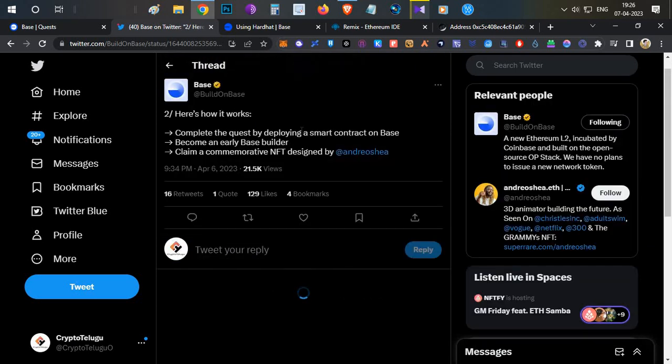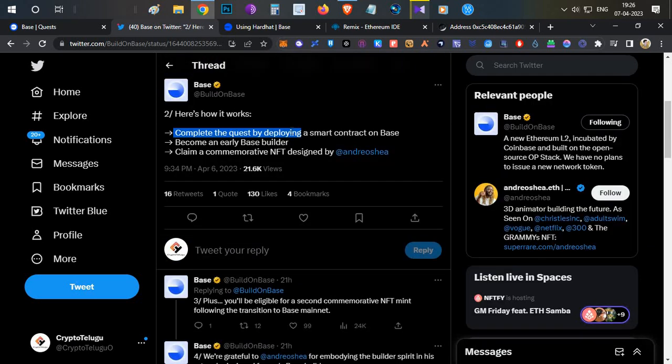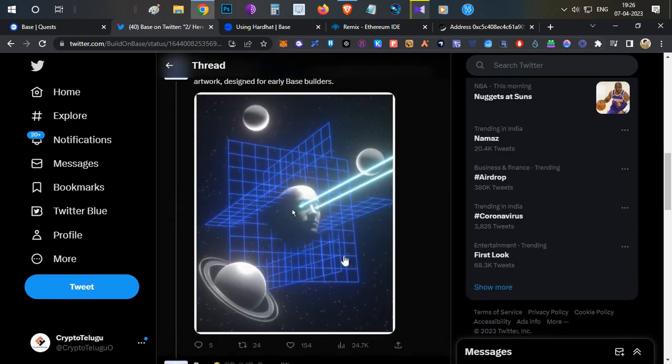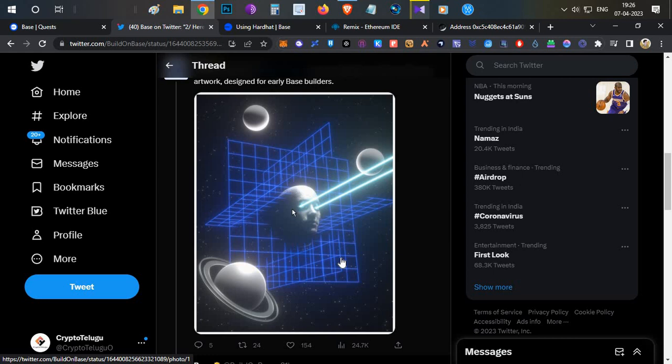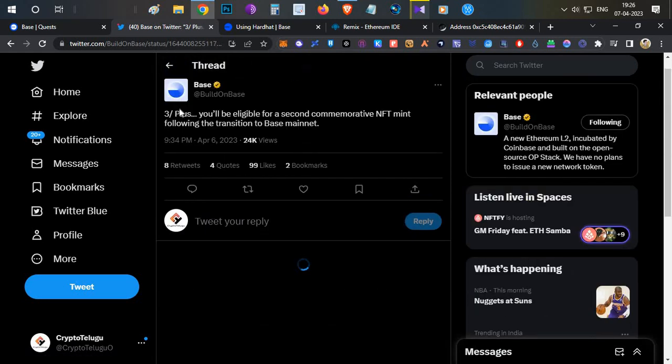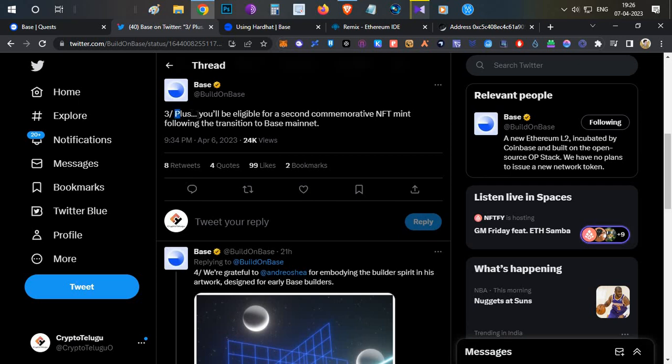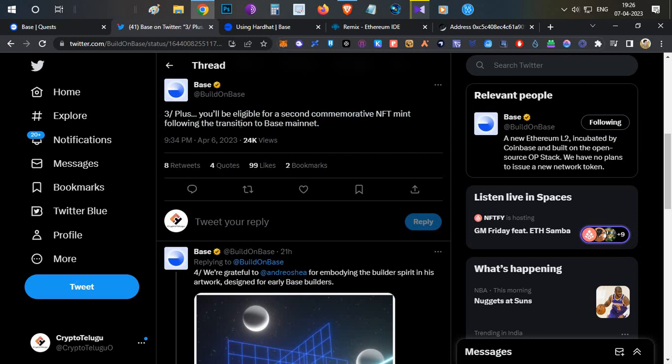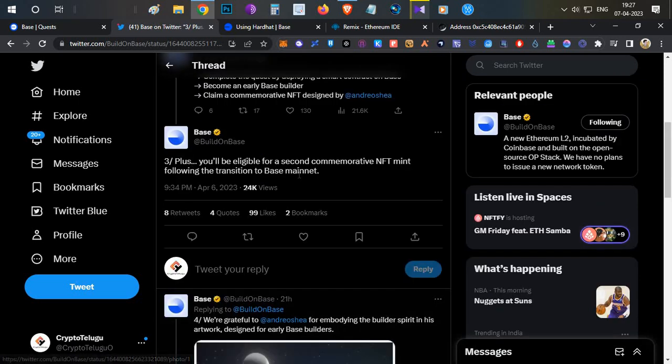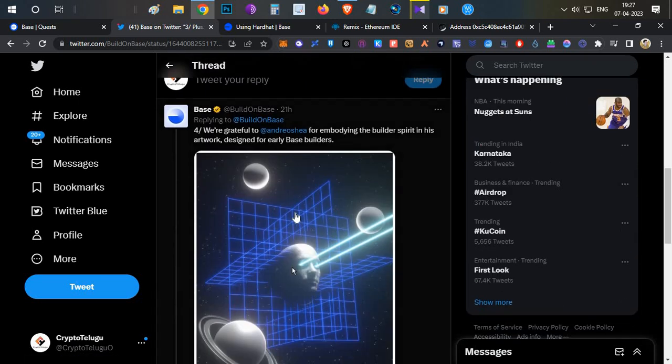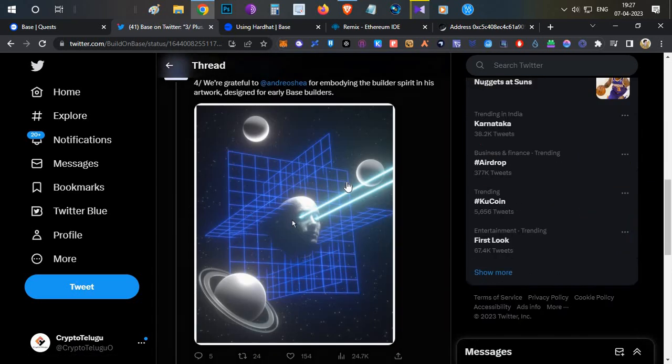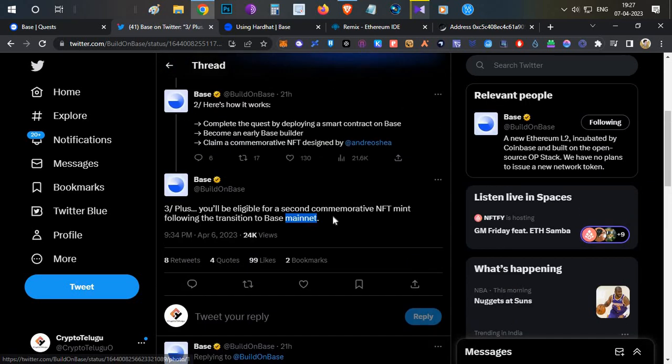In this contest you have to deploy a contract on Coinbase network and you'll be able to mint this NFT on testnet 100% free of cost. Another important thing is they've clearly mentioned that you will be eligible for the second NFT mint following the transition to the Base mainnet, which means once Base migrates to mainnet you can mint another NFT.